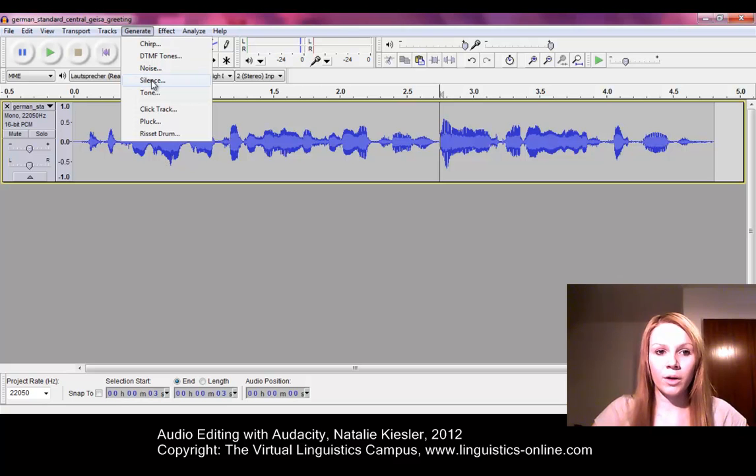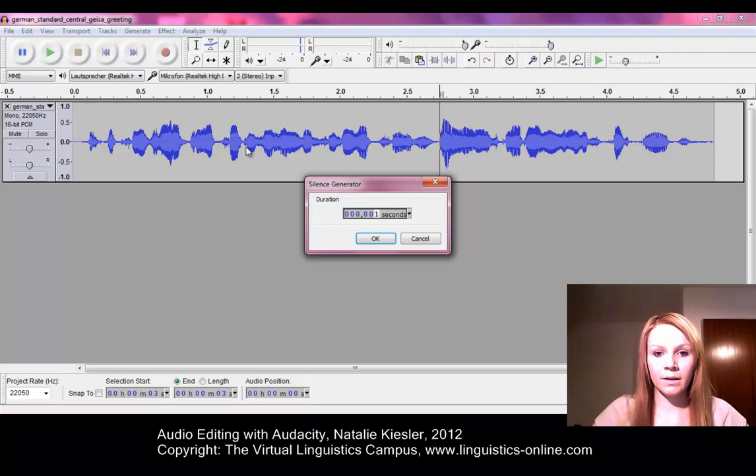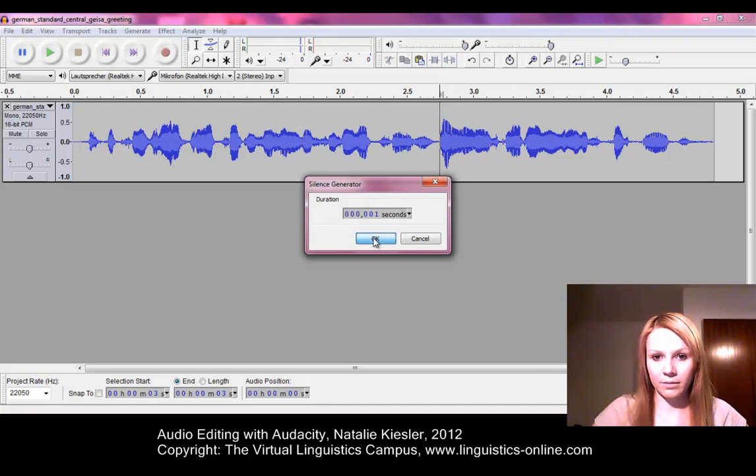If we go to the menu bar, we can select Silence and we can also select the duration of this silence.